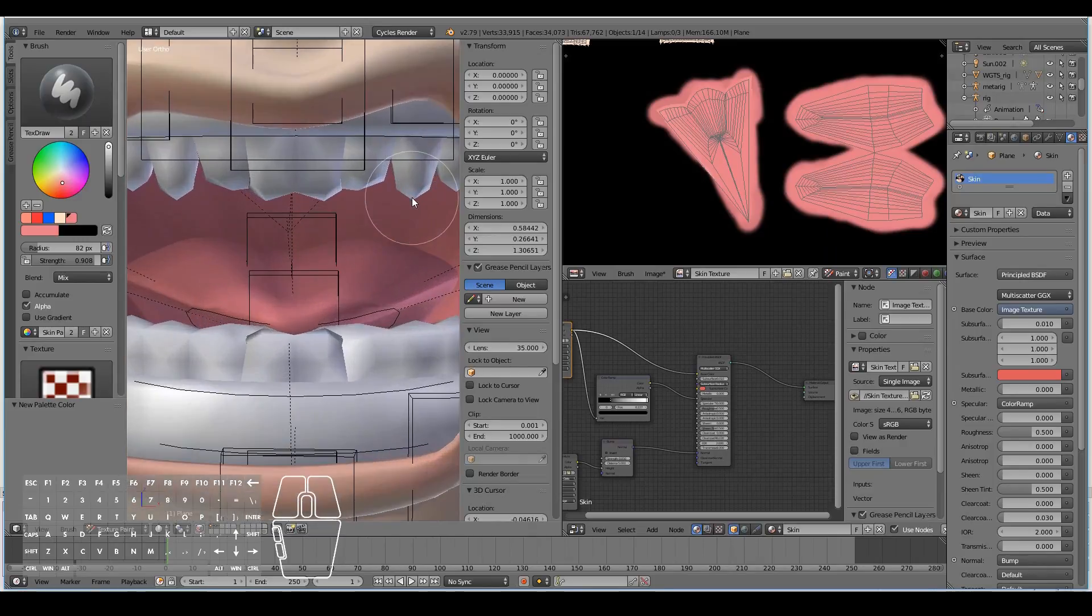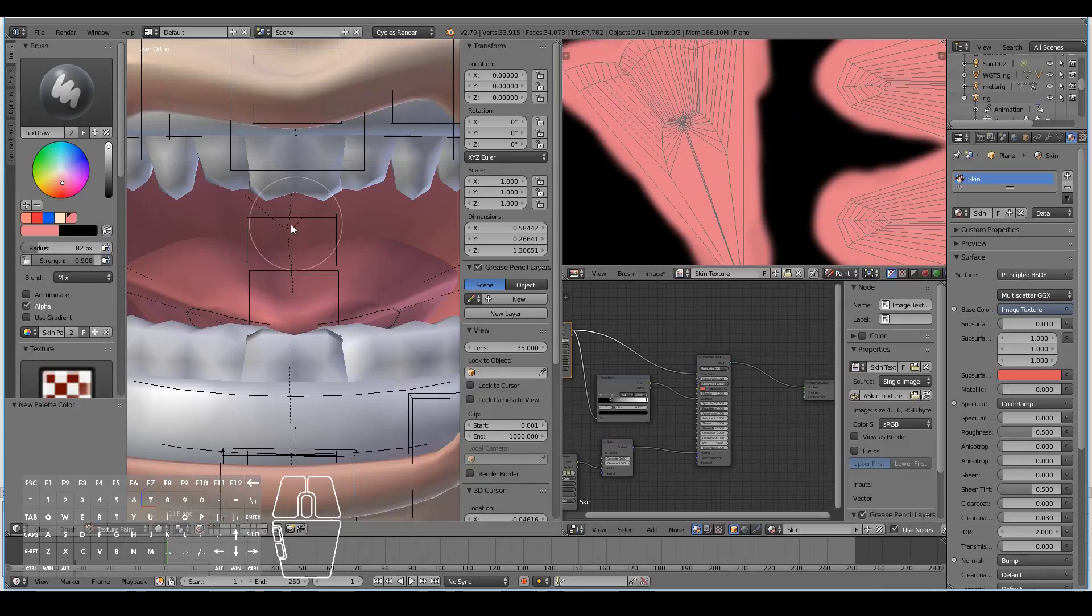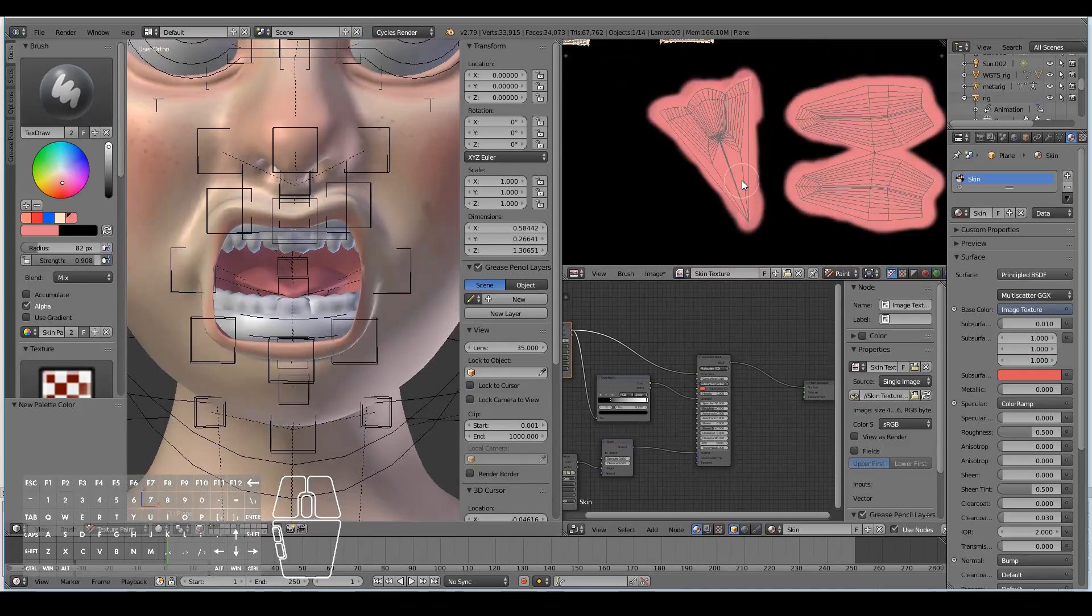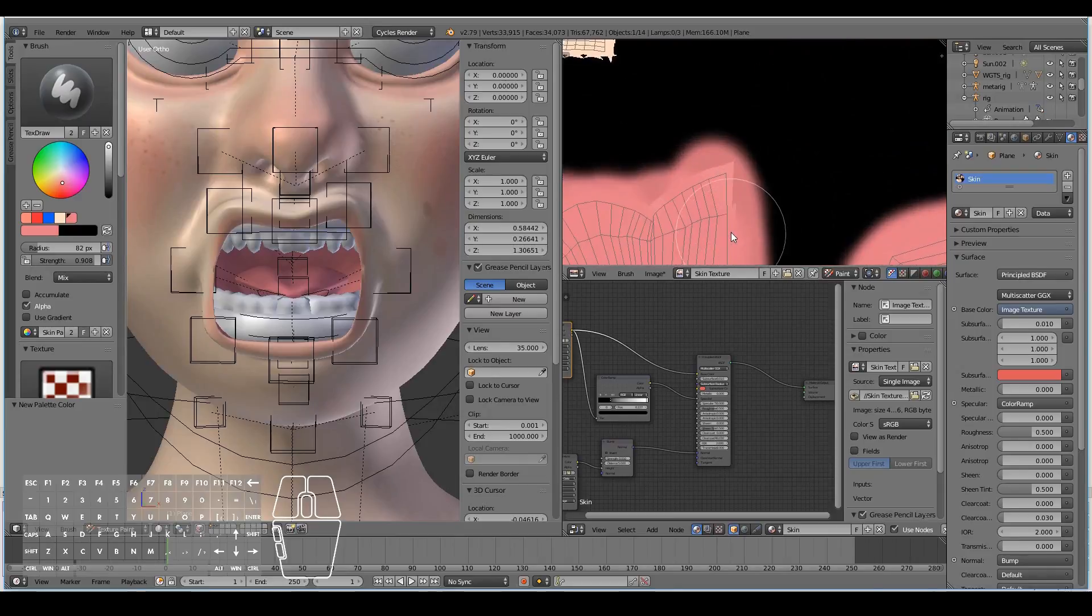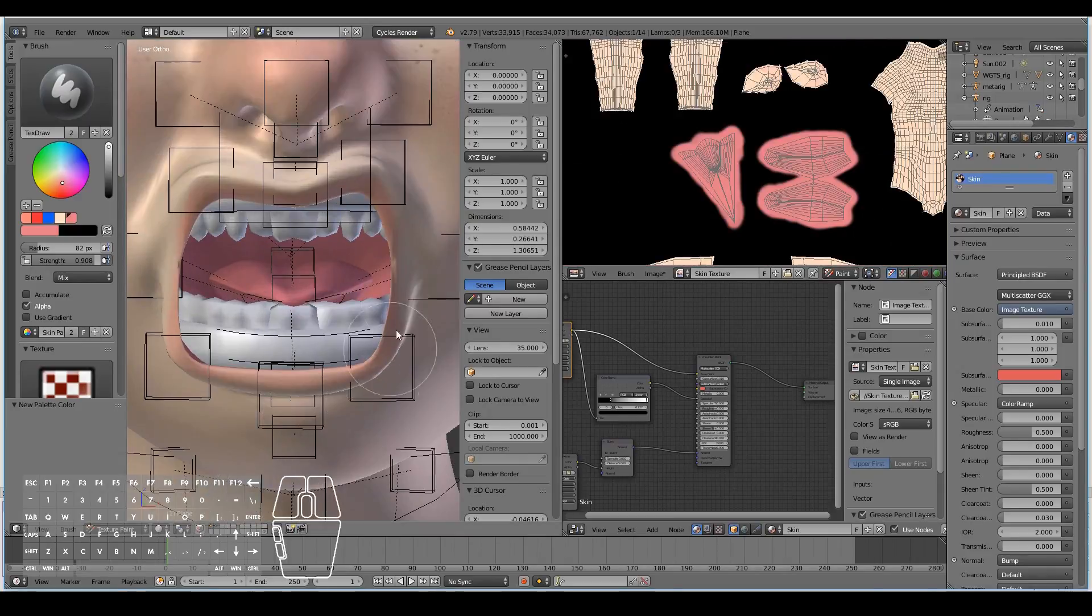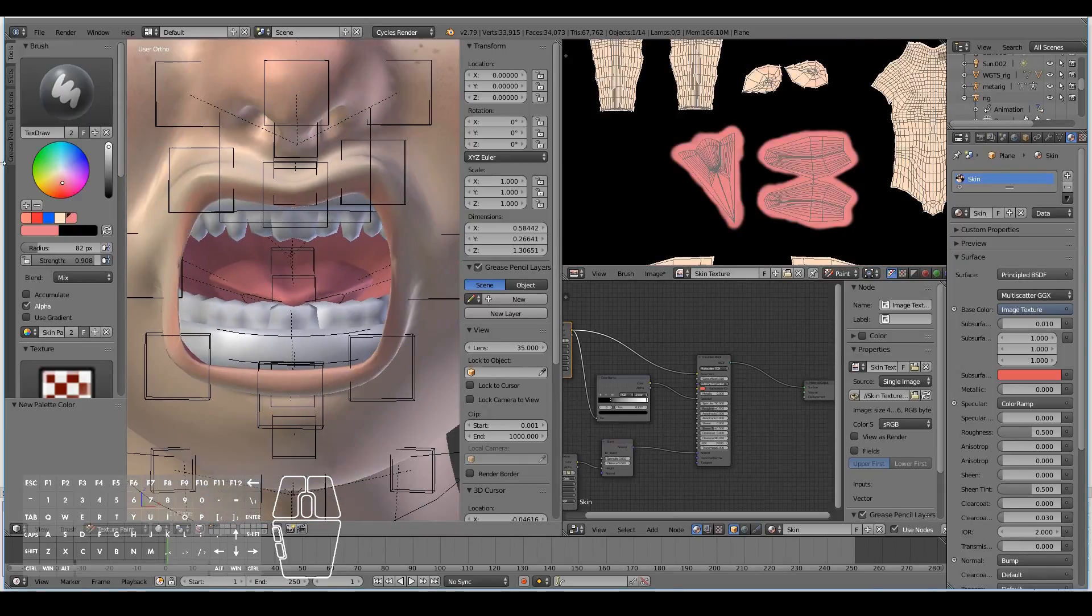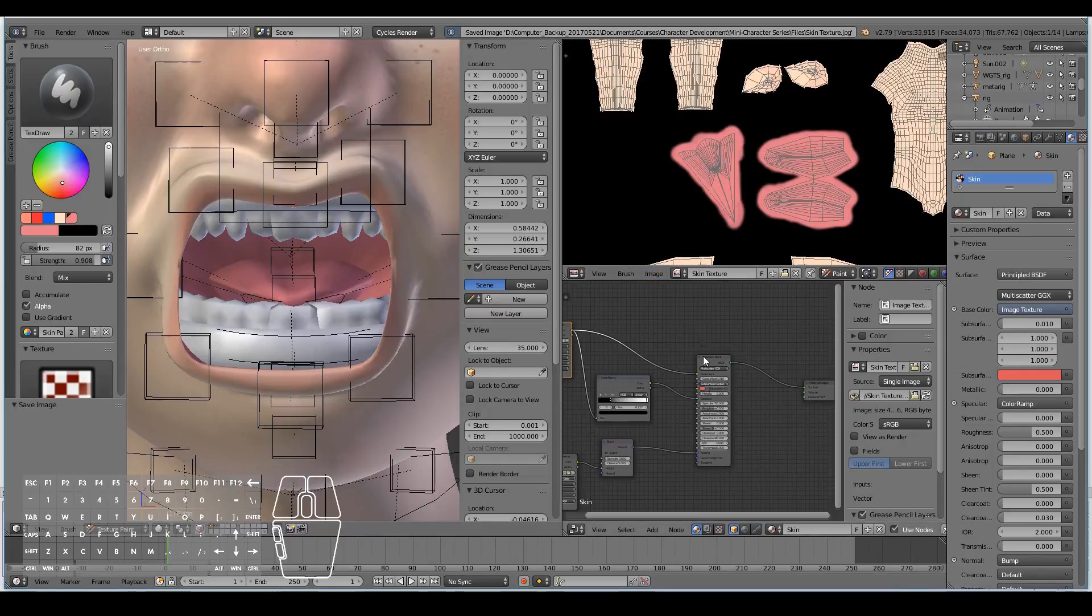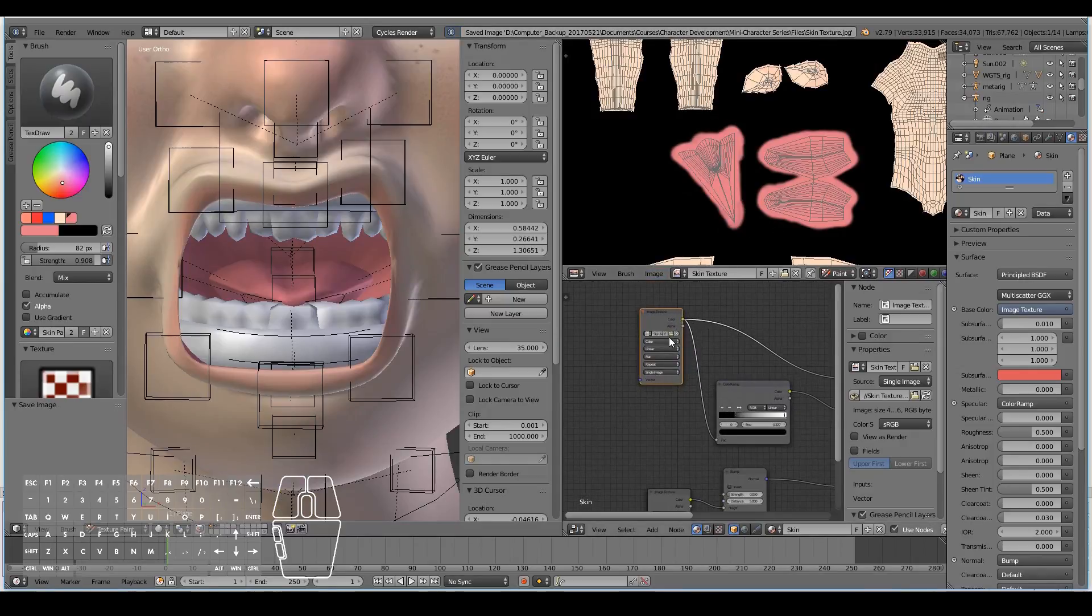That's generally what 3D artists tend to do when they want to add more complex textures. They want to use some of the special features of Photoshop or GIMP. But for our case, we're just creating a very simple texture. I think that's done. The insides of the mouth is now complete.